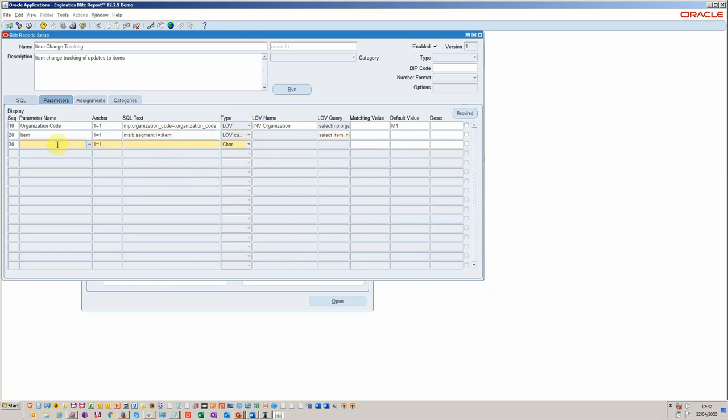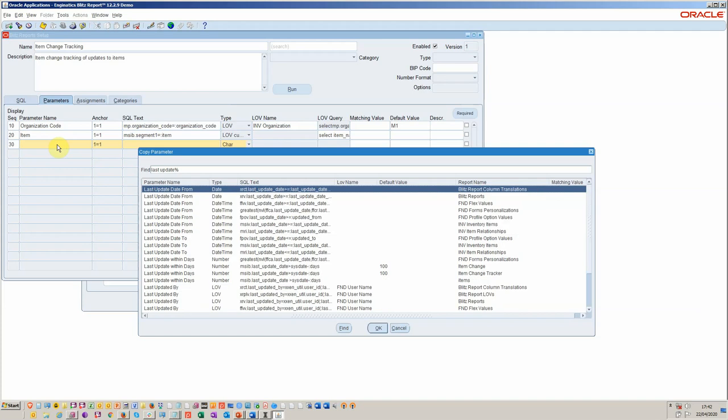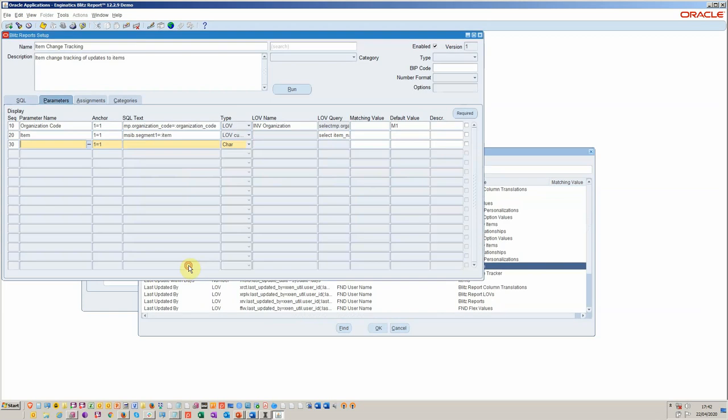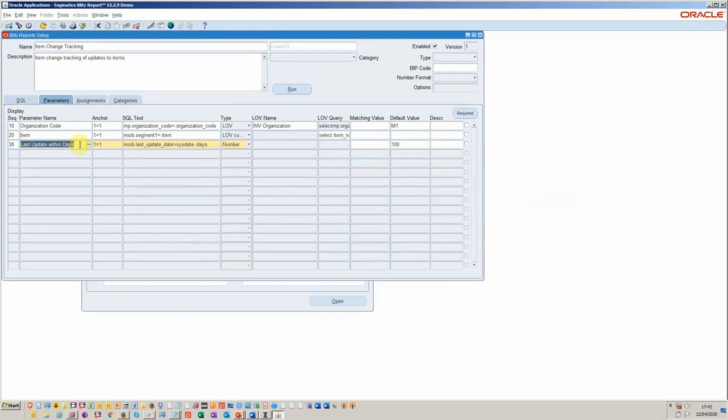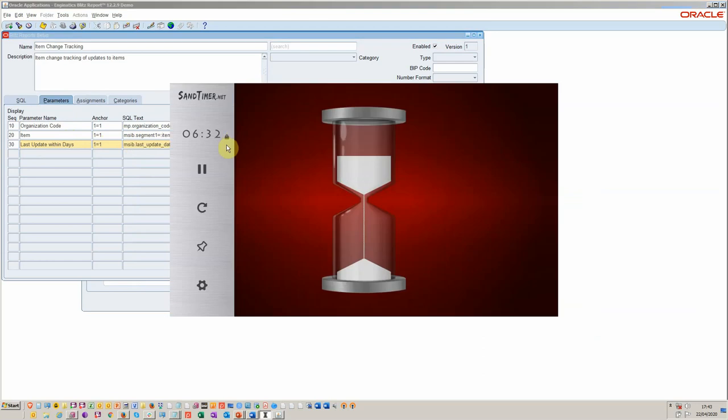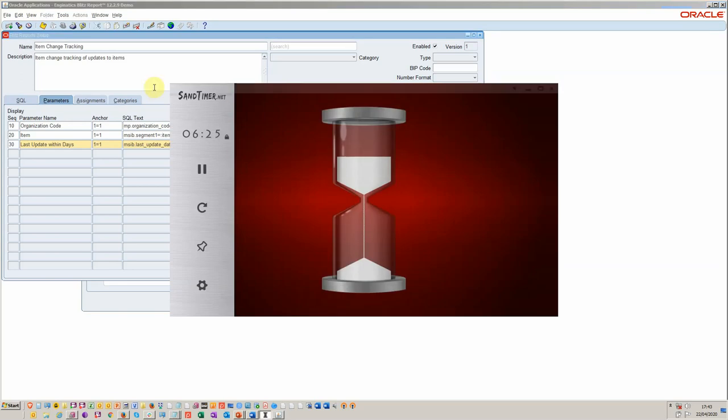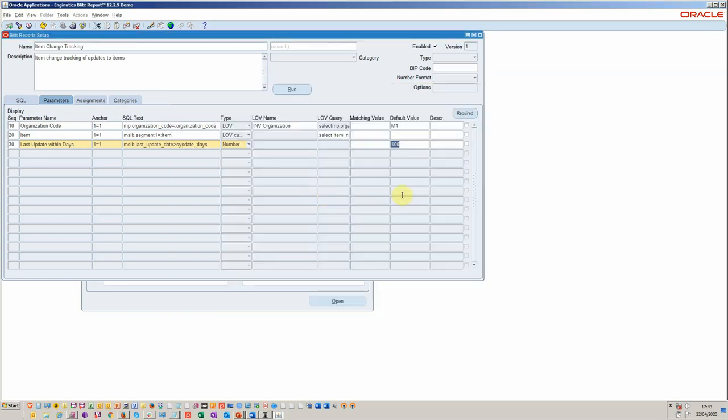And then this last one we're going to do is the last update date. So I'm interested if there's been a change within a period of time. So there's one here that again I can reuse. Last update within days. Where msib last update date is within system date minus number of days in the parameters. See here I've got 100 as the parameter setting. So we're still in good time. Six minutes twenty four to go. Feeling the pressure. So let's save that and run it.